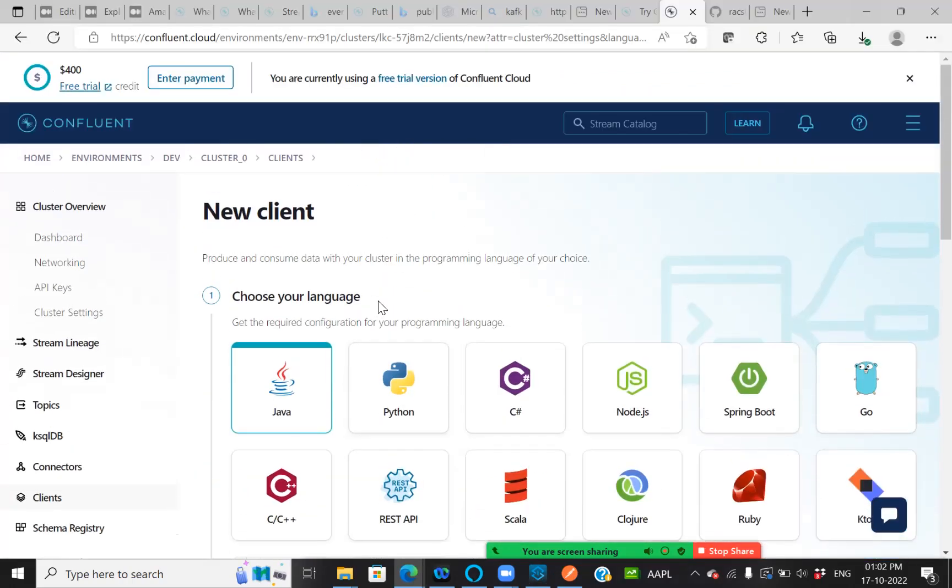And hope you all understood how to create an initial cluster topic for the demo. Thank you all.